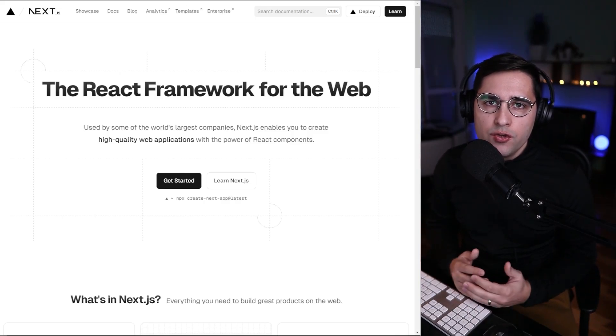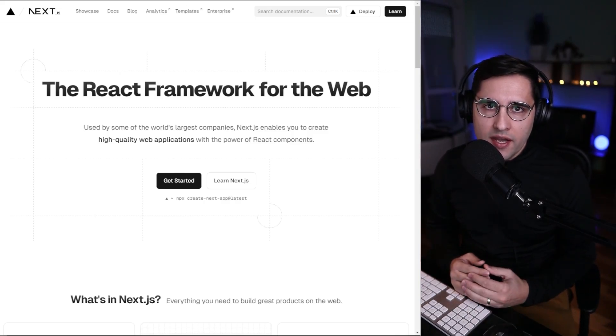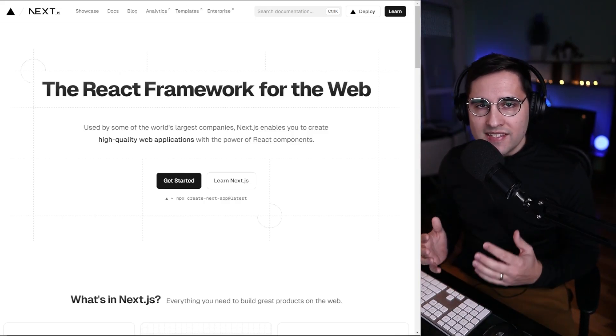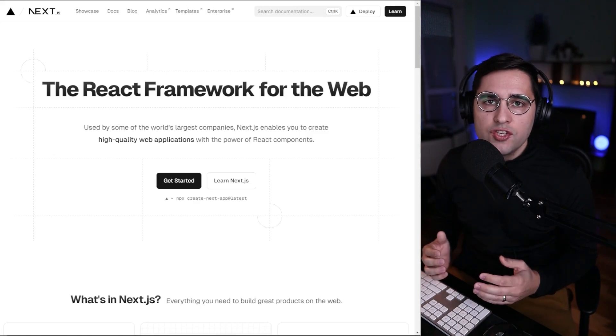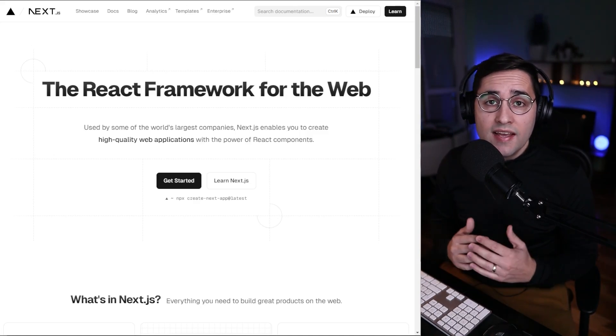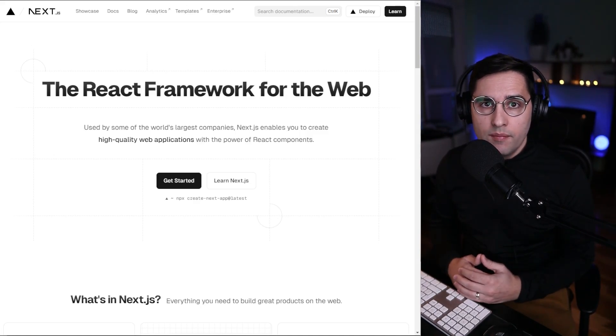Hi, in this tutorial, we're going to create a new Next.js application. Then we're going to examine all the folders and how the Next.js application is being bootstrapped.